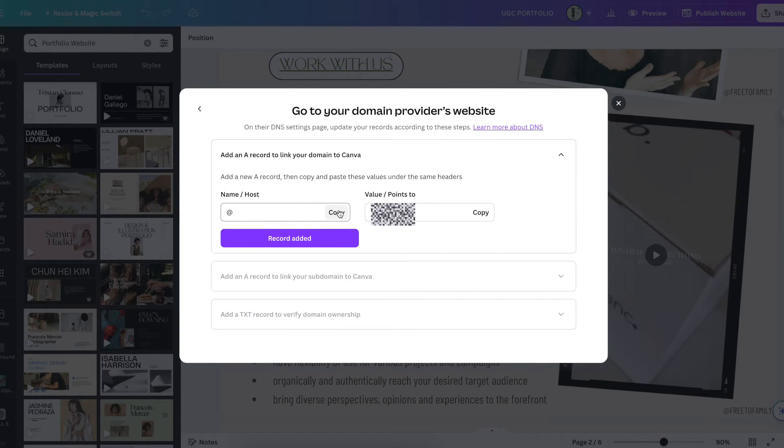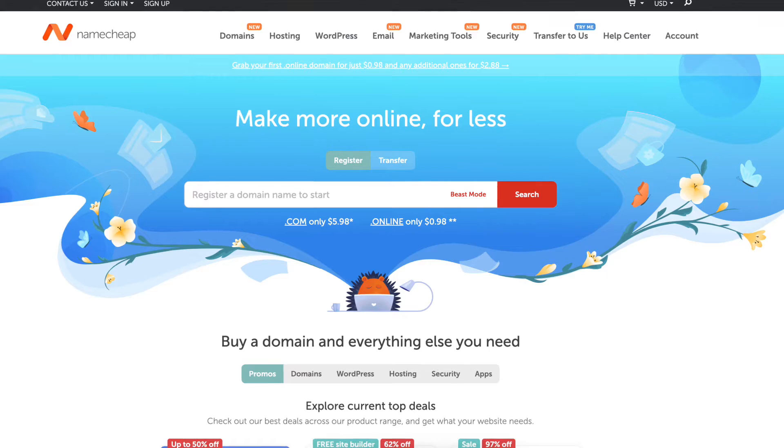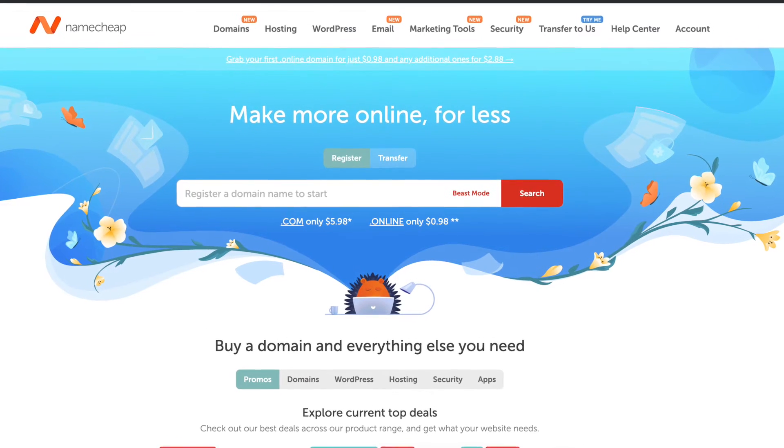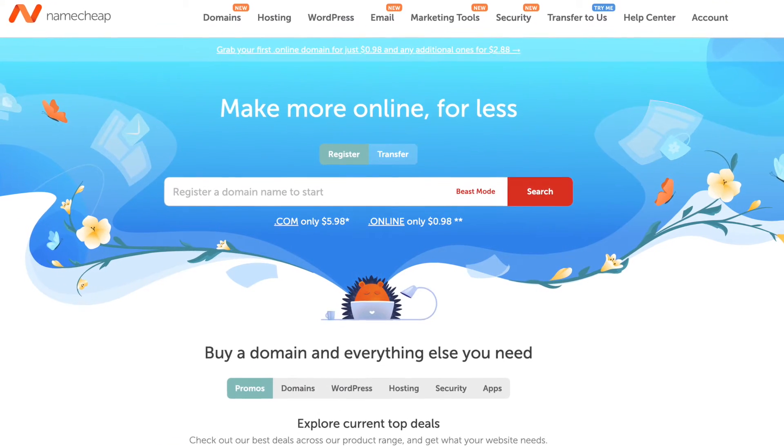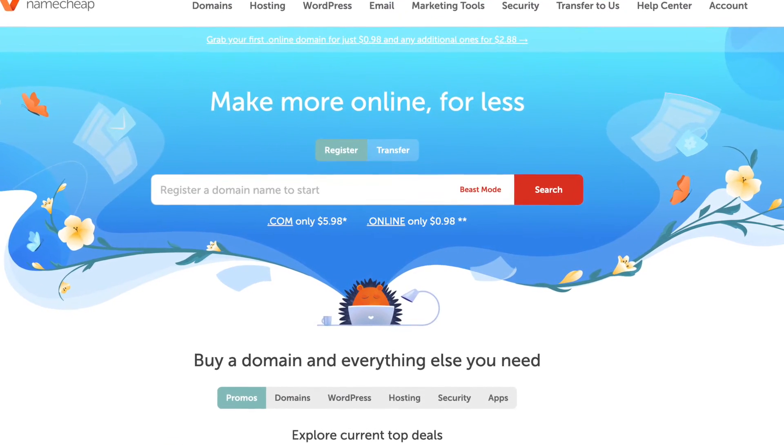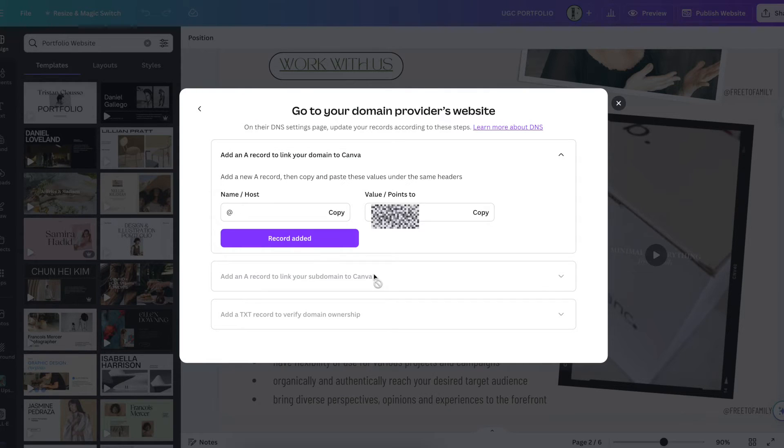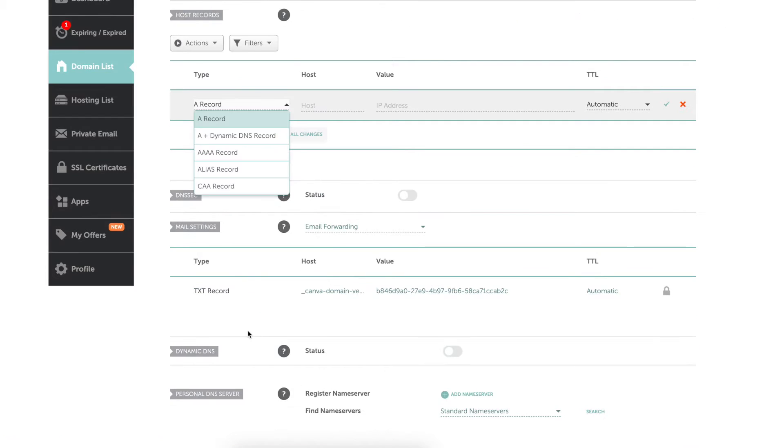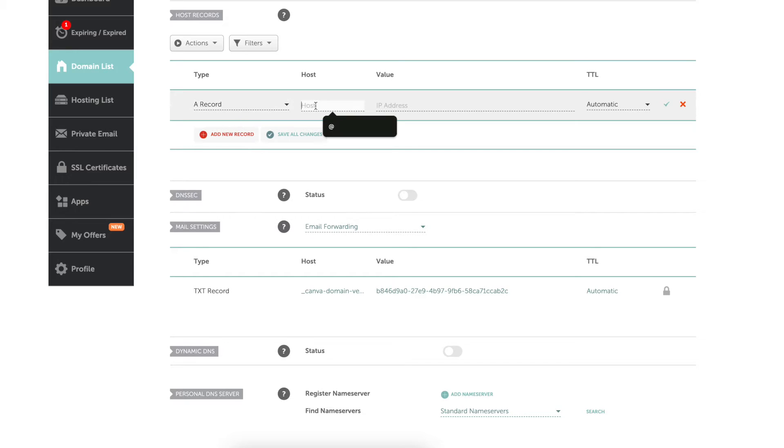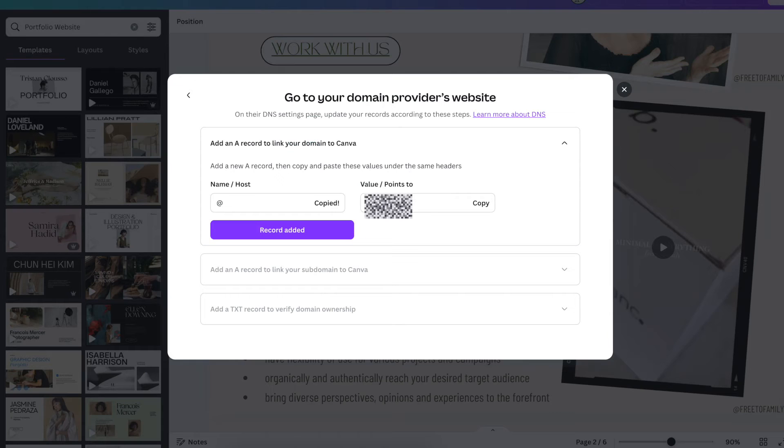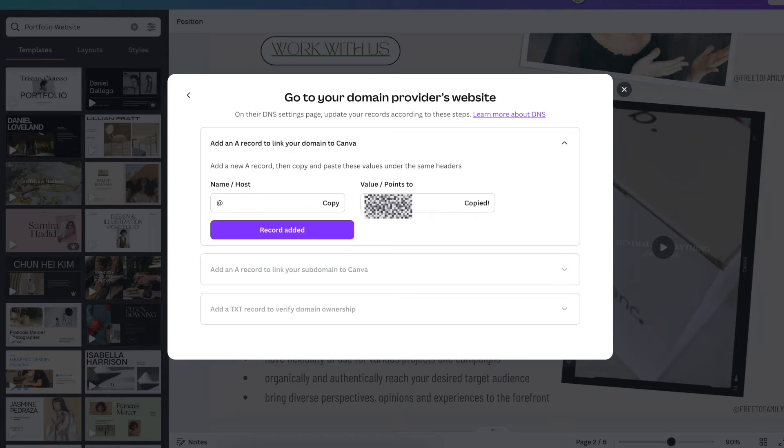But I type it in and from here you're going to go ahead and connect manually. You have name, host, and value points to. You want to copy each one individually and go to your back end in NameCheap or your GoDaddy or wherever you're getting your domain. And you go to advanced DNS. So I copy name host, go to my advanced DNS, select A record, put in host.